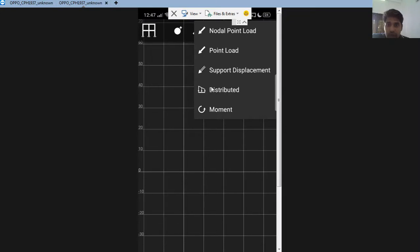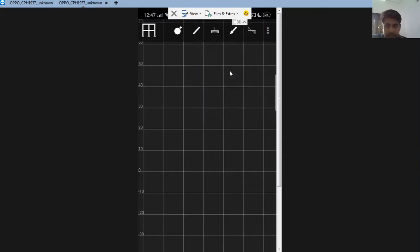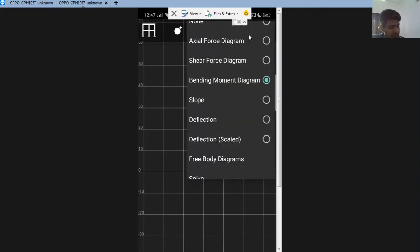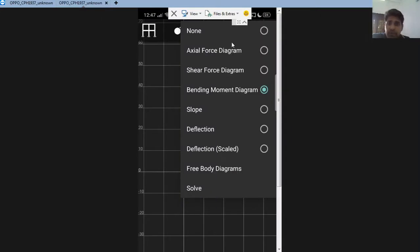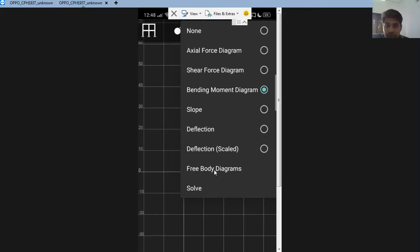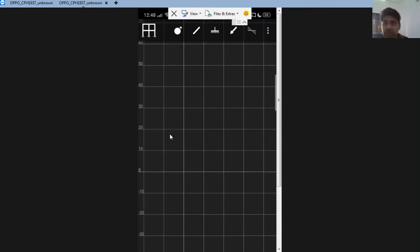The load options include a point load, a moment, a UDL, a UVL, or a support displacement — these we will discuss in detail in further lectures. Then there is the final option which gives you different plots: the axial force diagram, shear force diagram, bending moment diagram, slopes at different points, deflection, and also the free body diagram of each member.